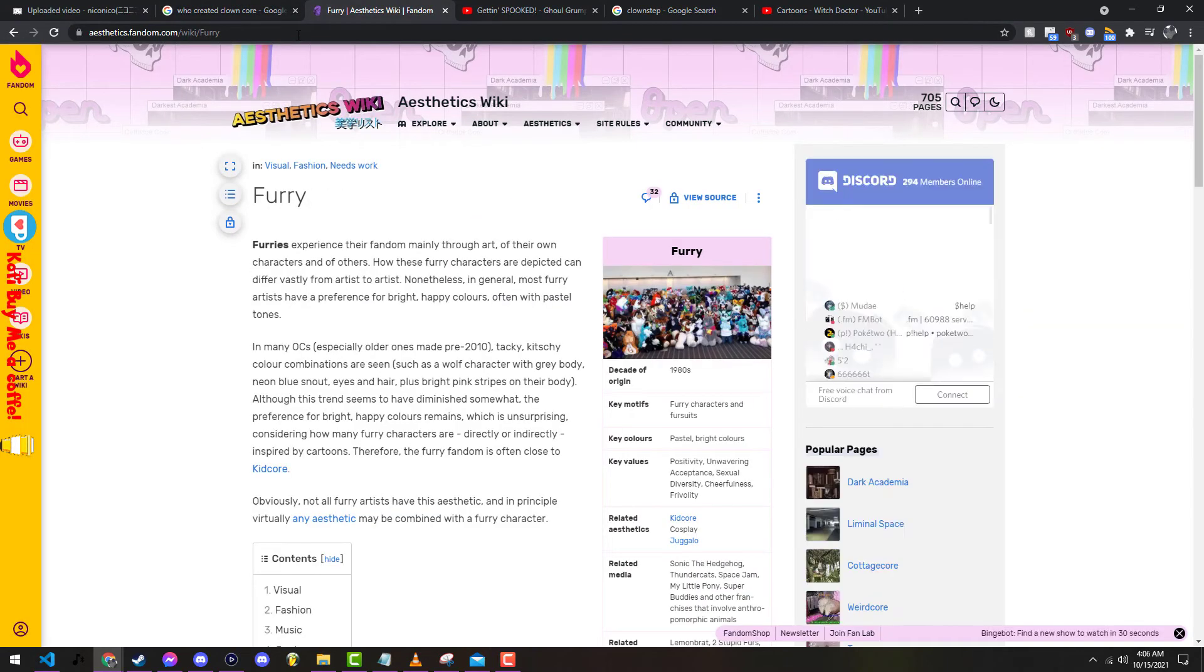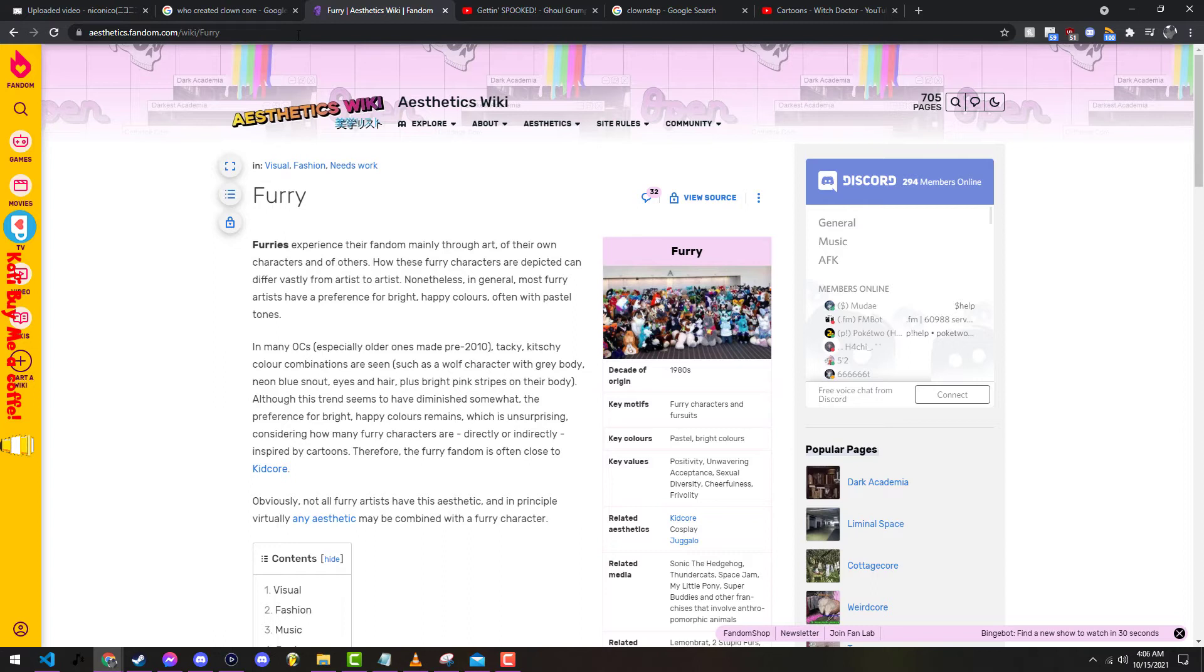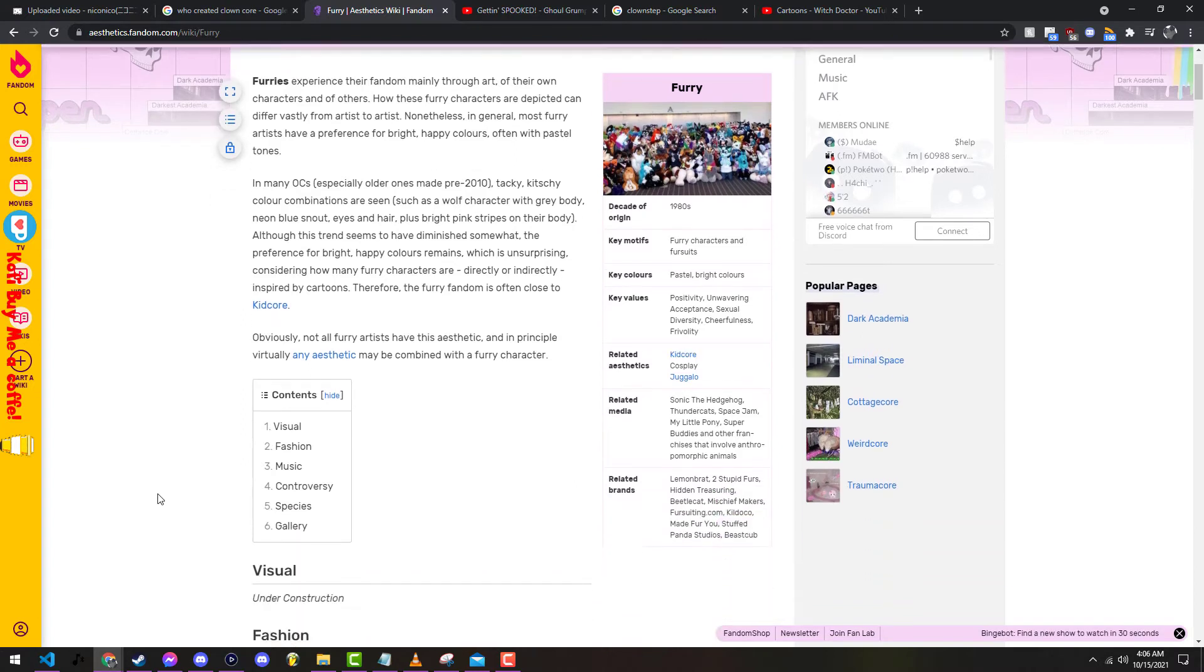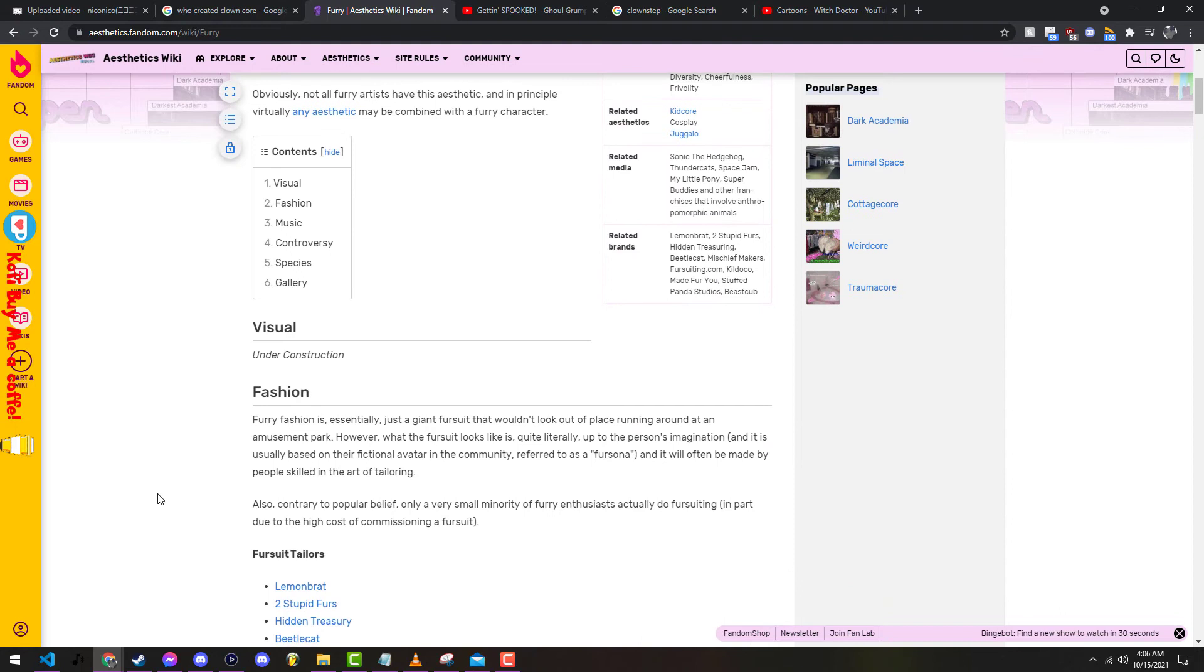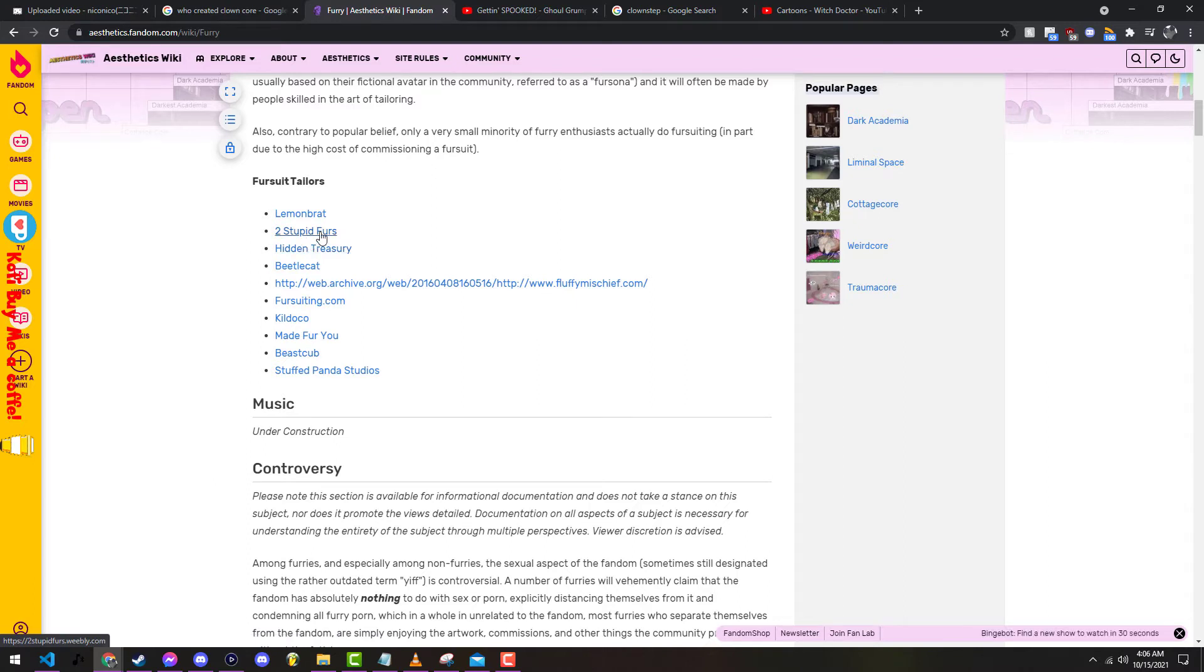Let's just type in furry, see what comes up. Furries experience their fandom mainly through art of their own characters and others. How these furries' characters are depicted can differ in many OCs. No one's mentioned in many OCs.